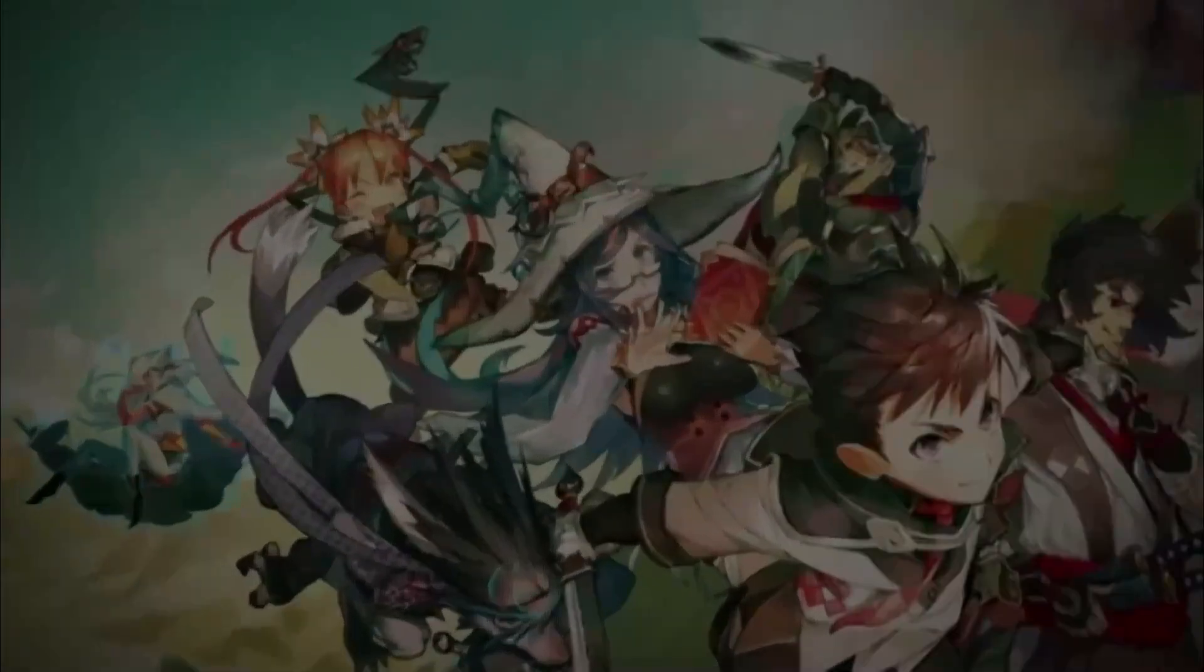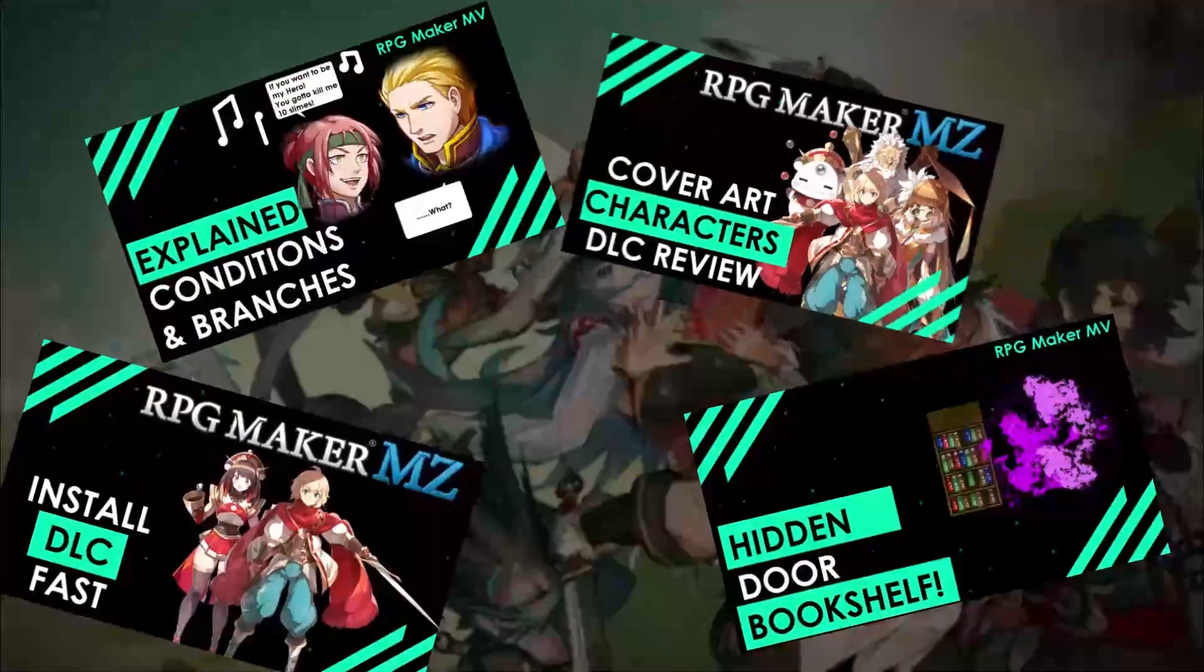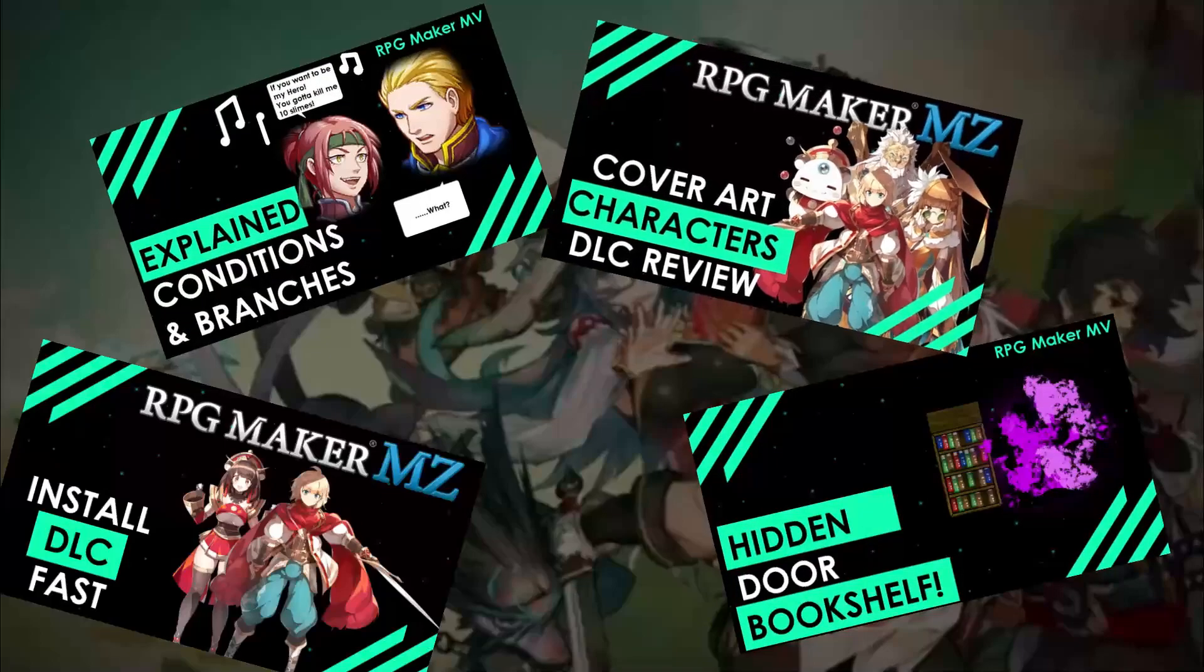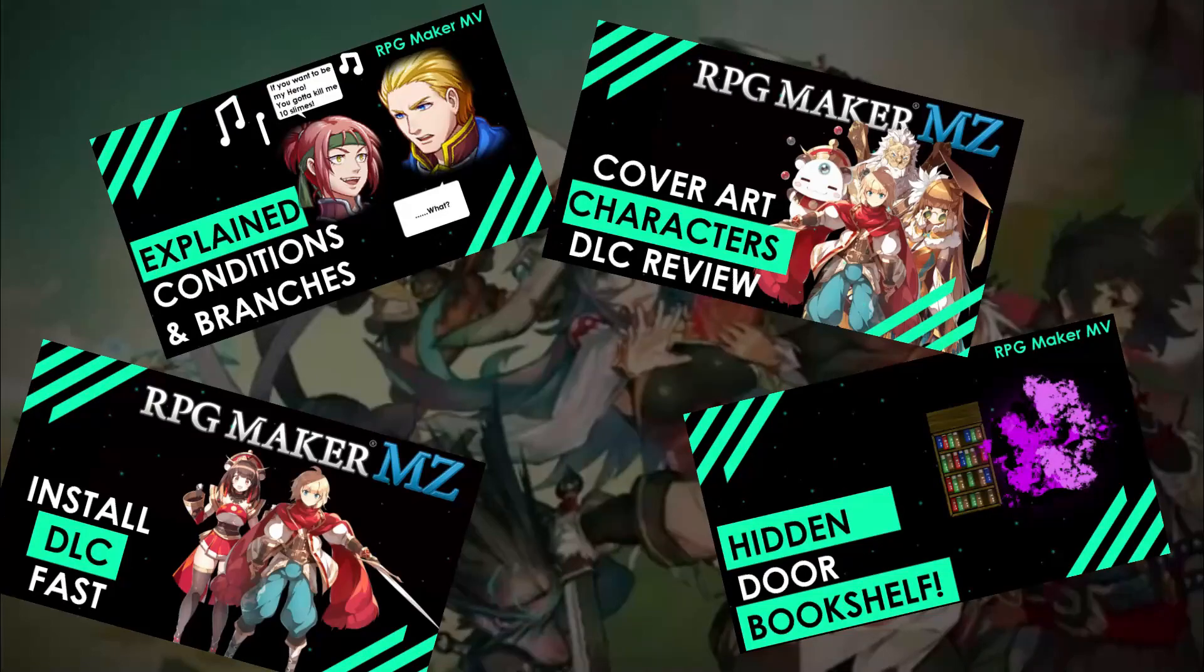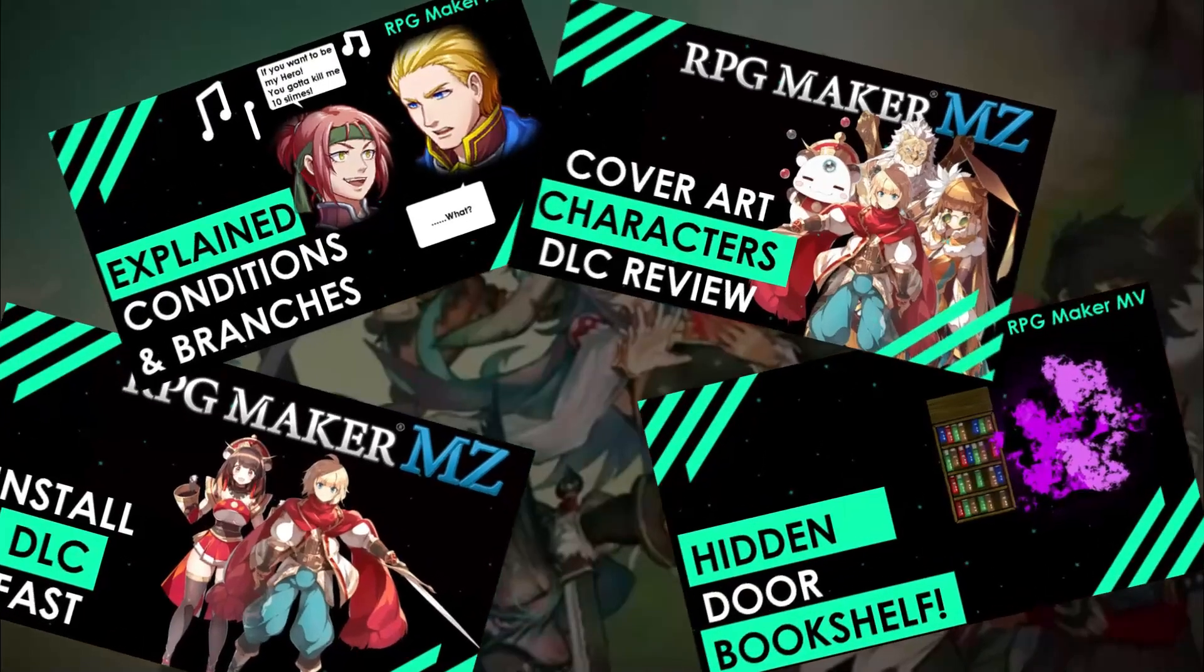If you love RPG Maker tips, tricks, tutorials, and just general discussion about RPG Maker, then scroll down and hit subscribe and the bell icon so you get notified whenever I upload a new video.